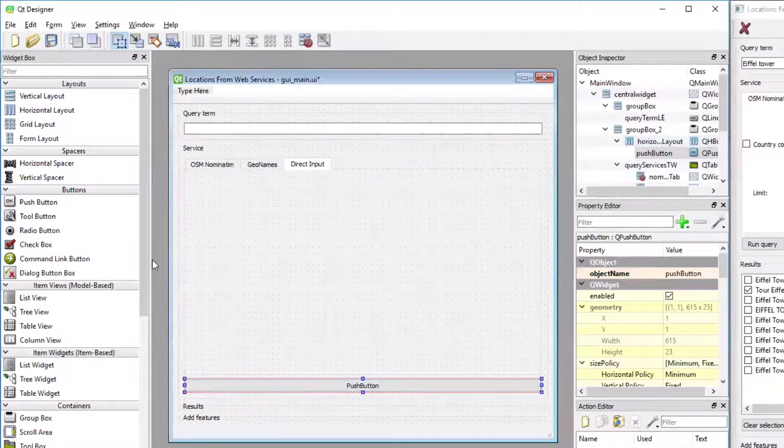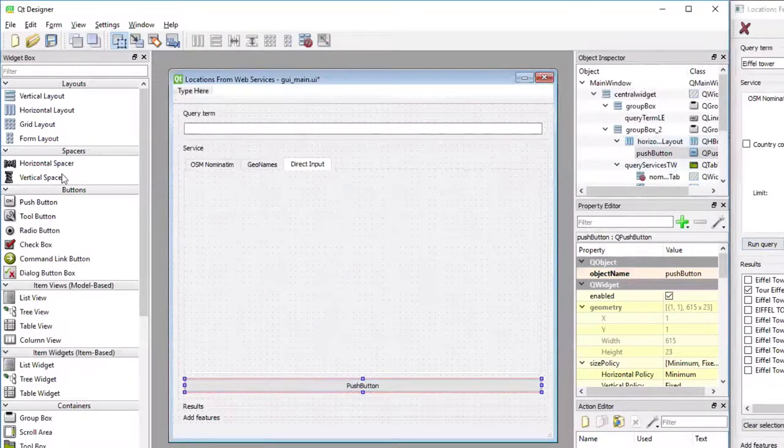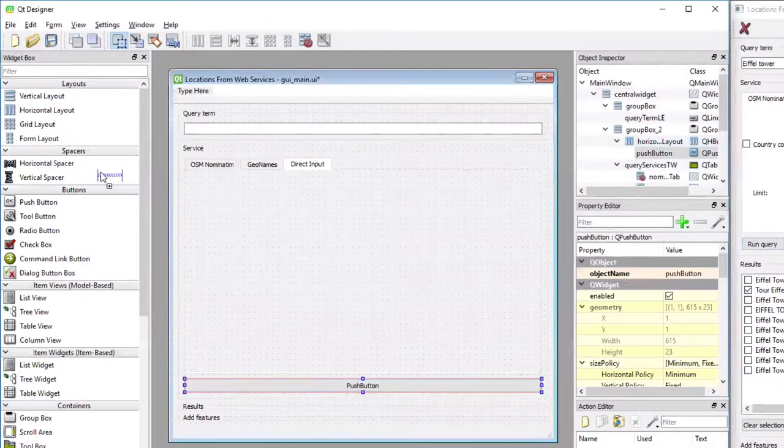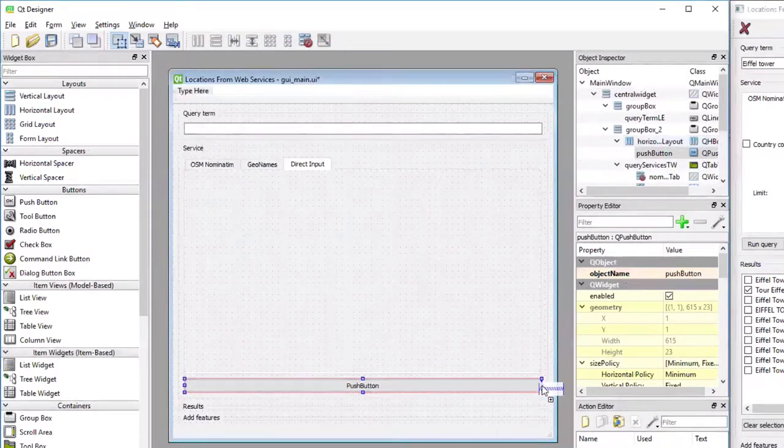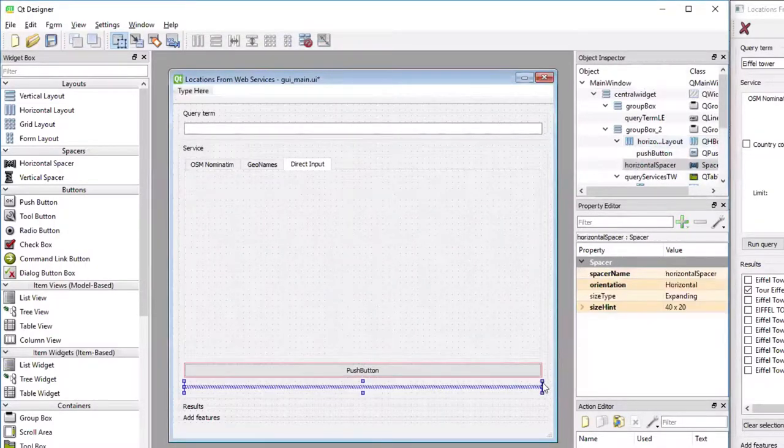And now we can, to make it just a small button on the left, add a horizontal spacer, which is here in the Qt widget list under spacers, and add that to the right of the button into the horizontal layout.